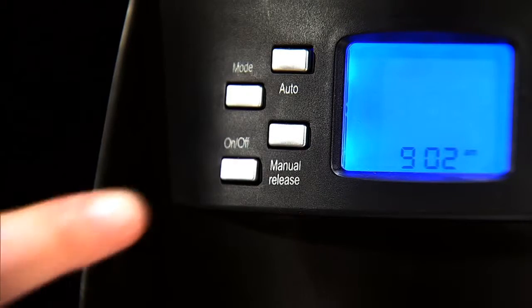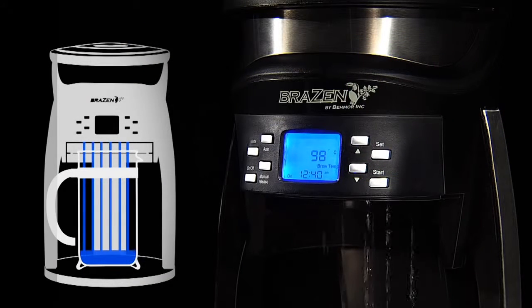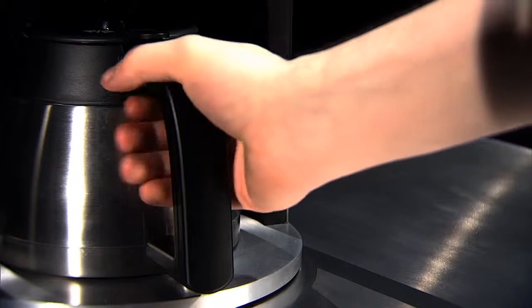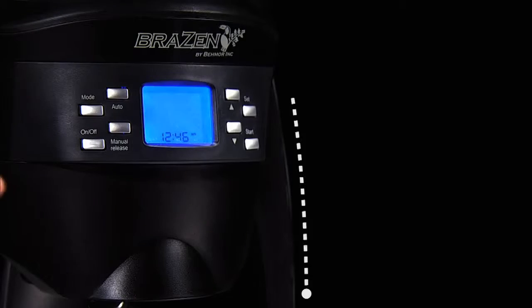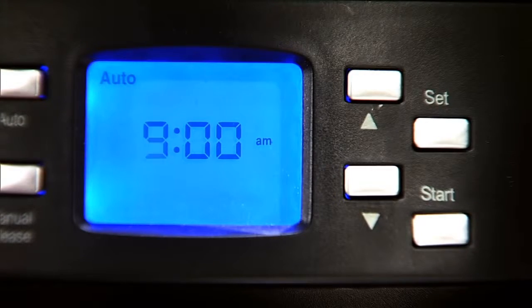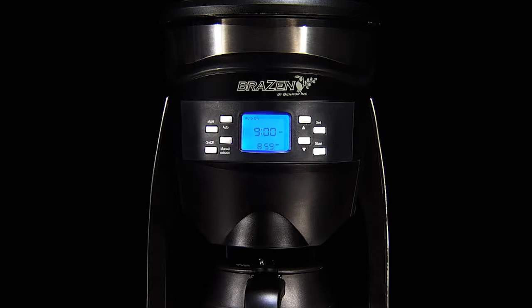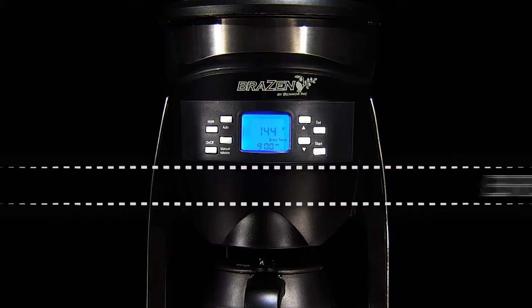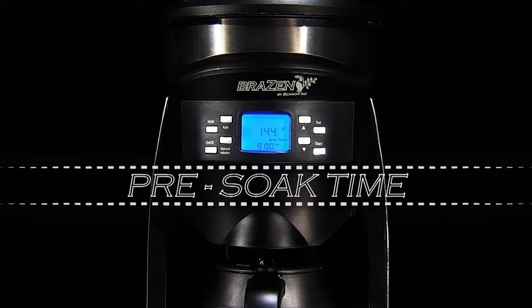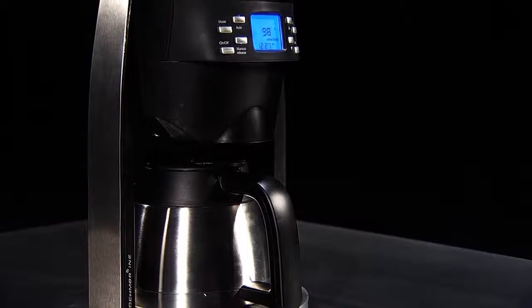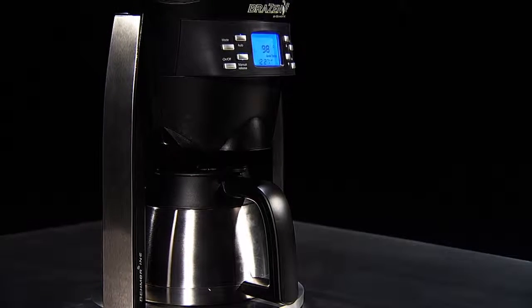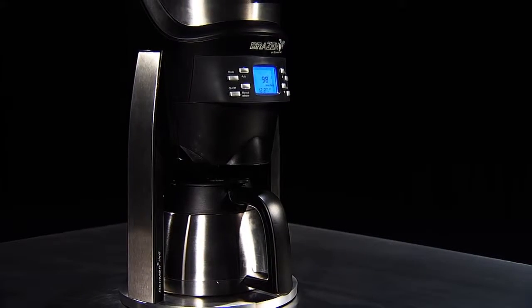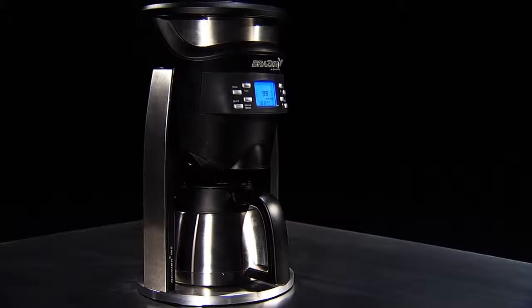The versatility continues with a manual water release, allowing users to experiment and making the Brazen a highly capable hot water kettle. The Brazen auto-brew timer function means when you're ready to go, your coffee is too. With a live, onboard microcontroller and non-volatile memory, you can achieve the same results every time. The brewing temperature, pre-soak time, and your brewer's unique calibration are stored permanently until you wish to change them, even in the event of a power failure.